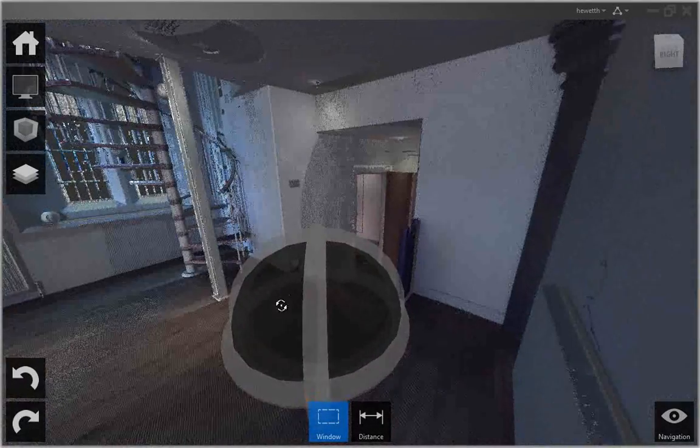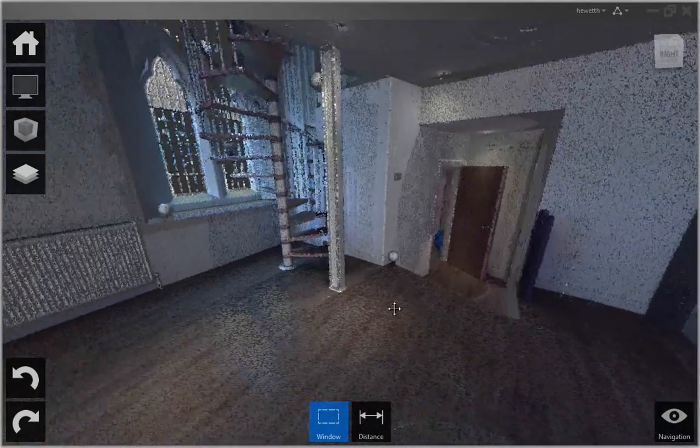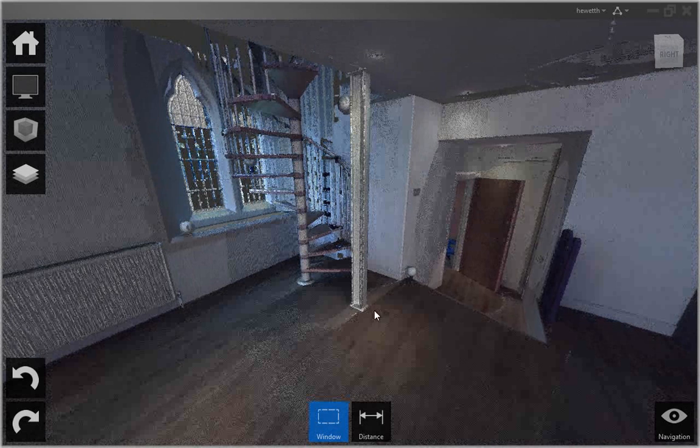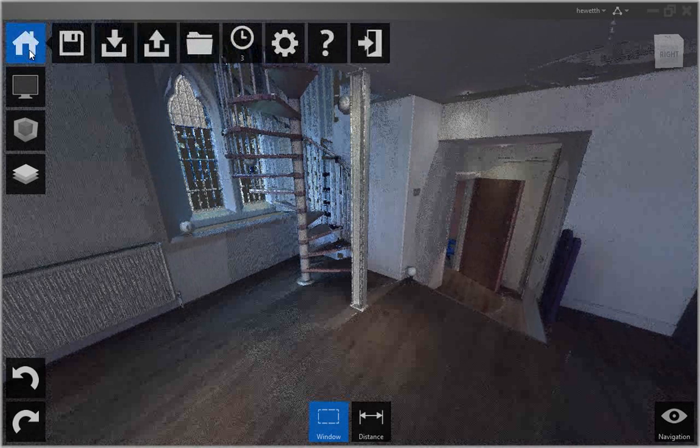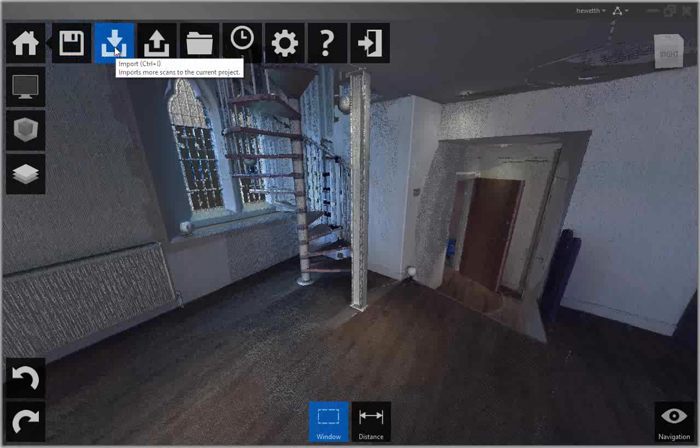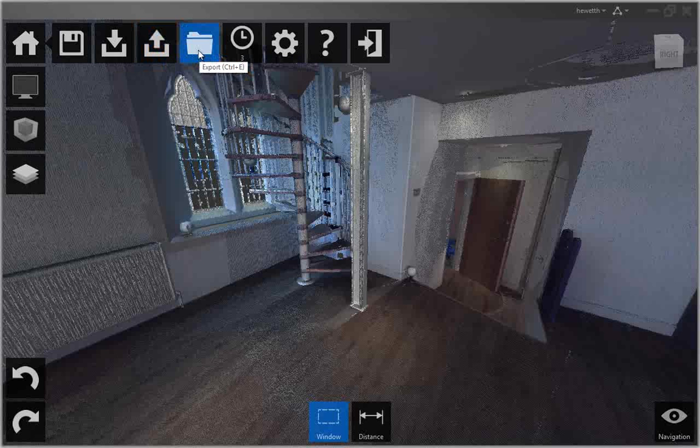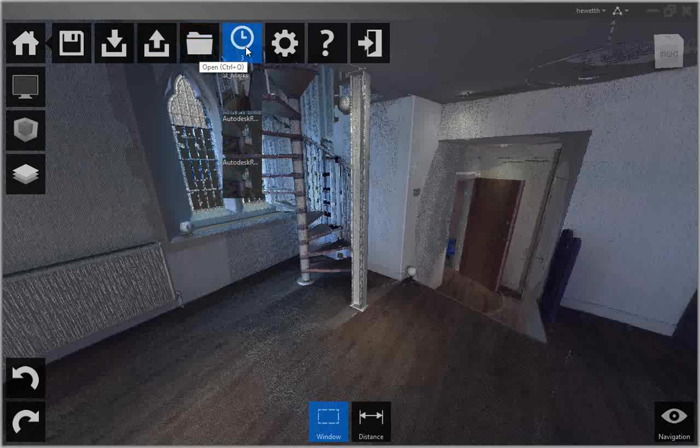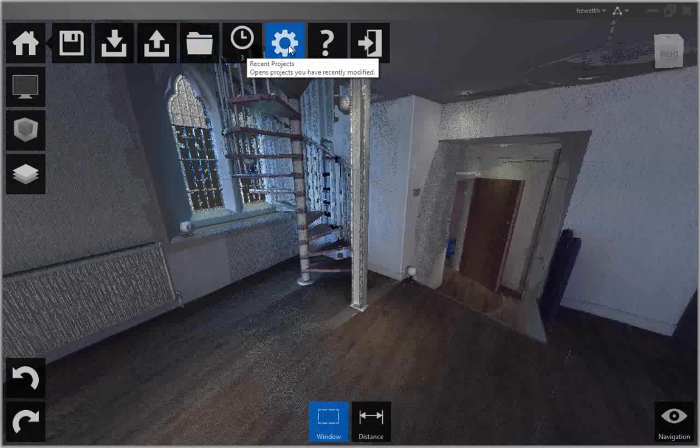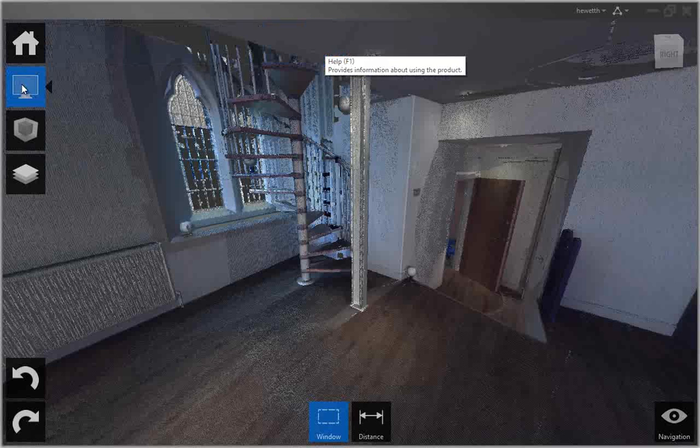The home tile menu provides access to project-related activities. You can save the current project as a point cloud project file or export it to a point cloud scan file, both of which can be attached to AutoCAD drawings. You can import additional scan files into the current project or open a different project. A preferences tool enables you to modify project settings and the help tool provides detailed information about working with Autodesk Recap.